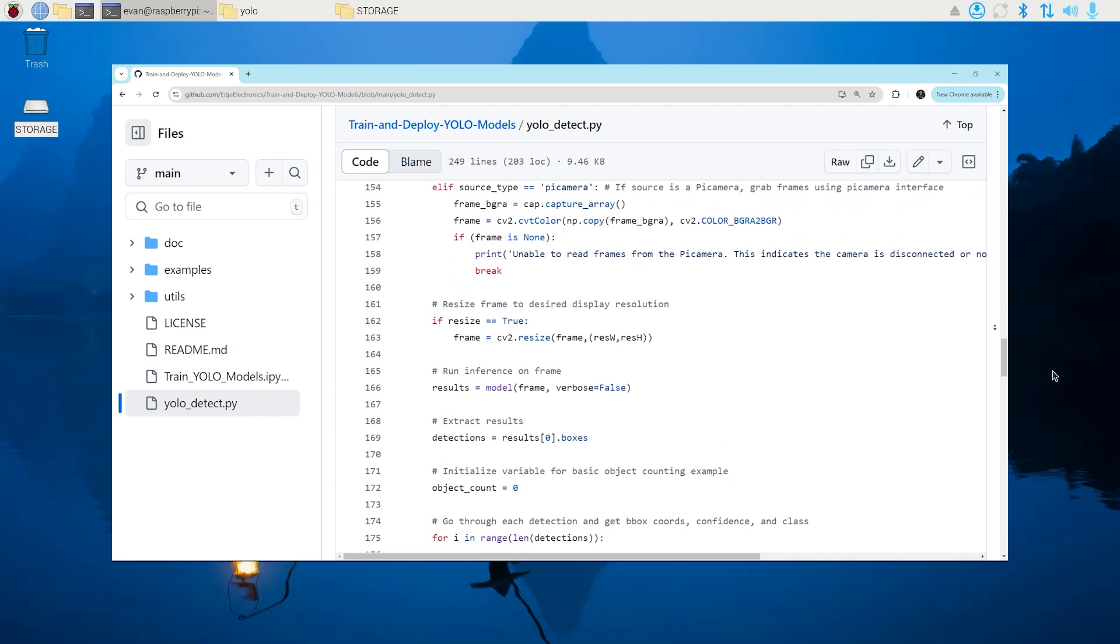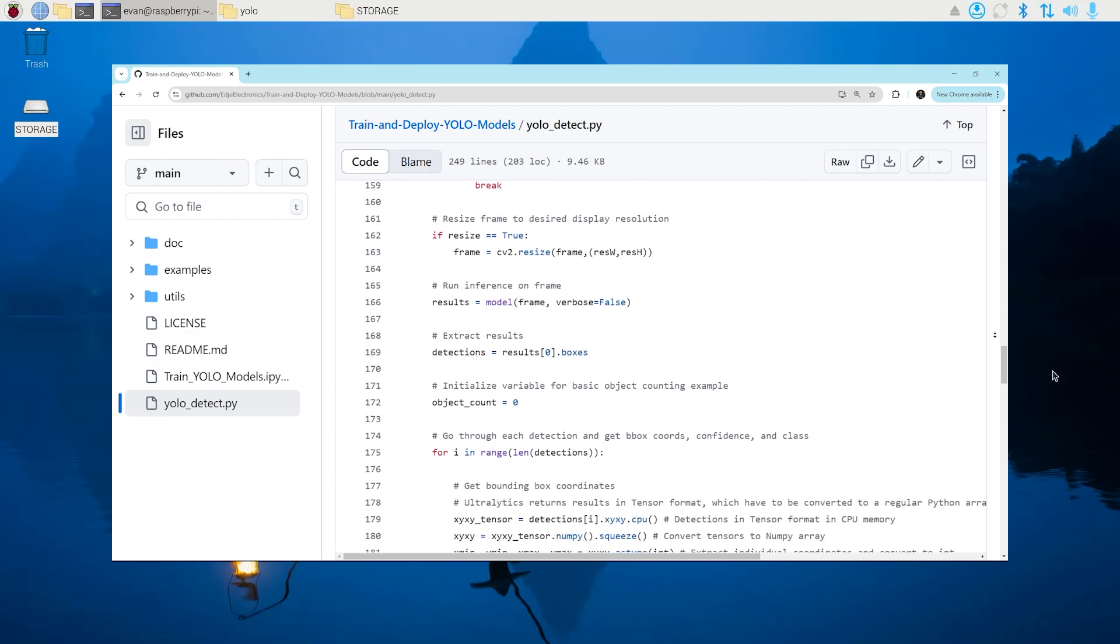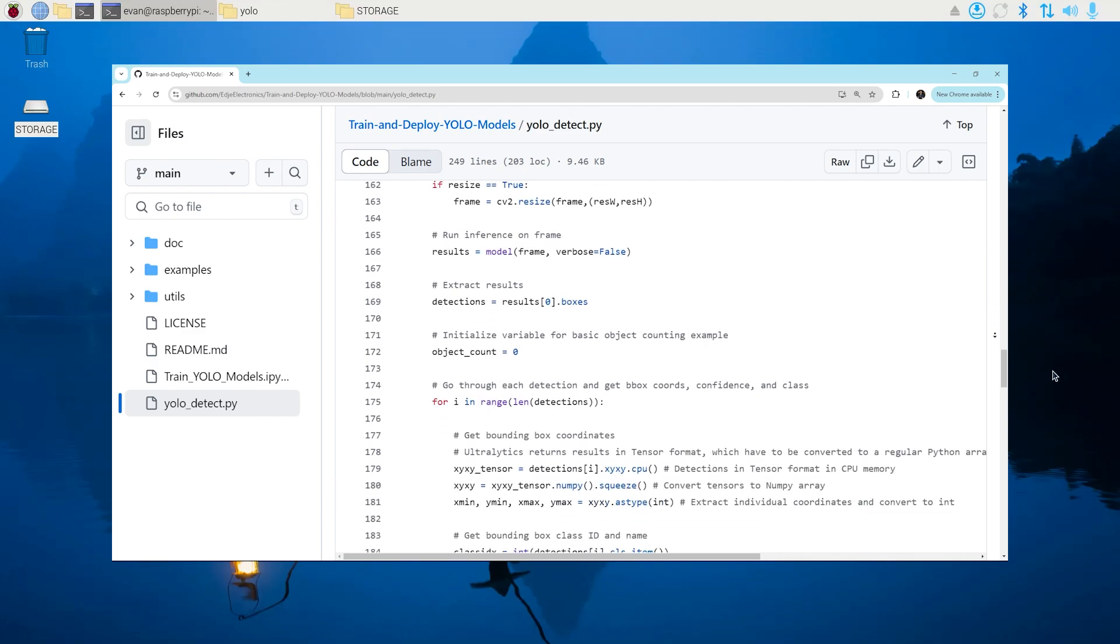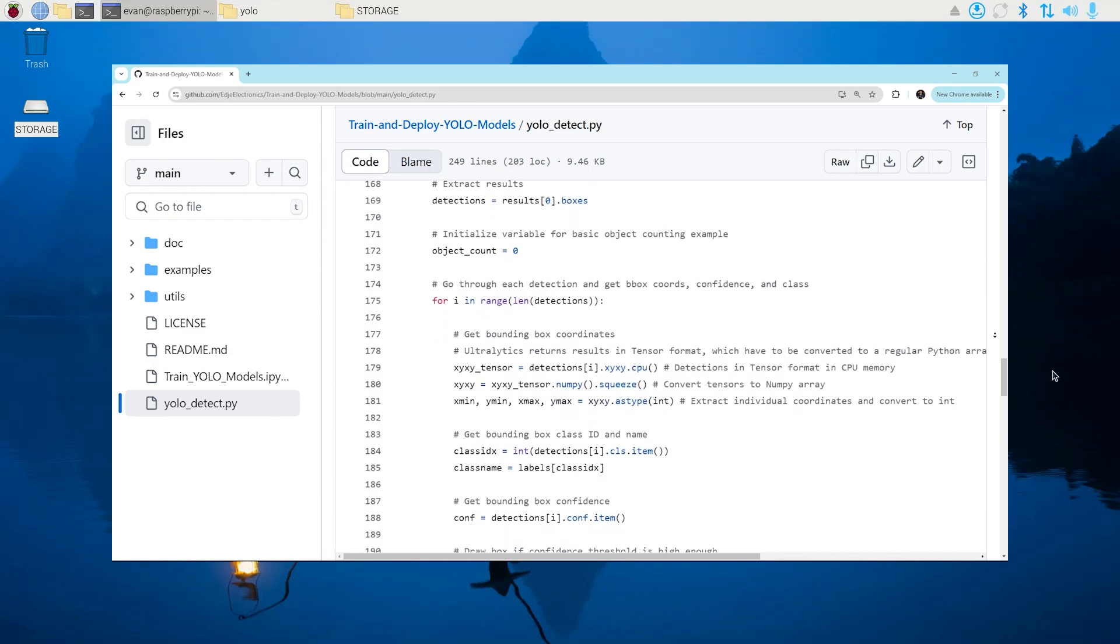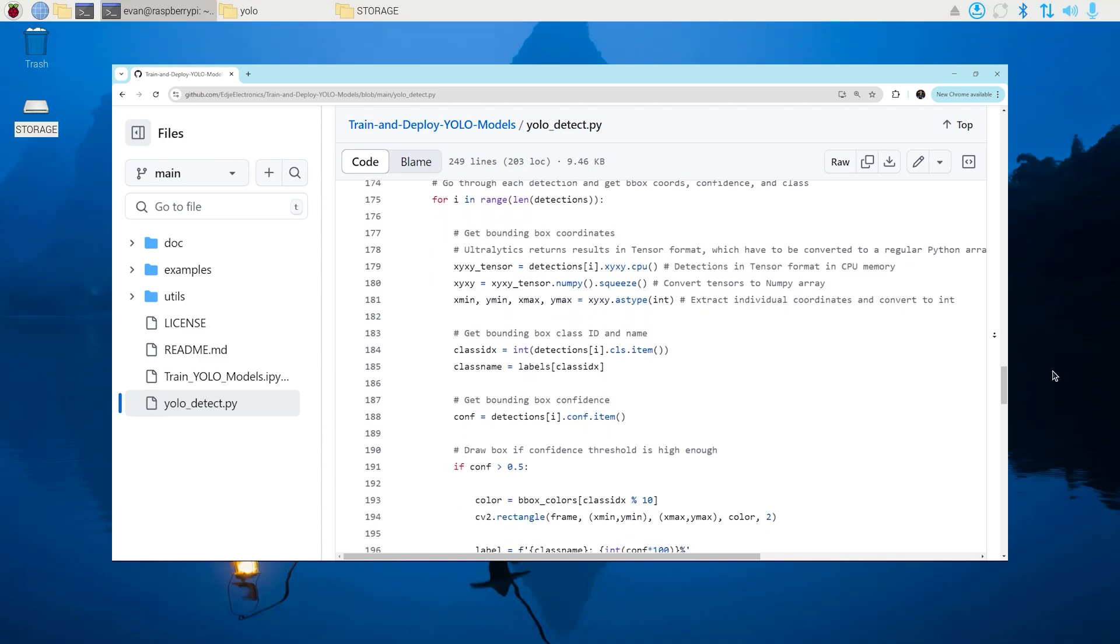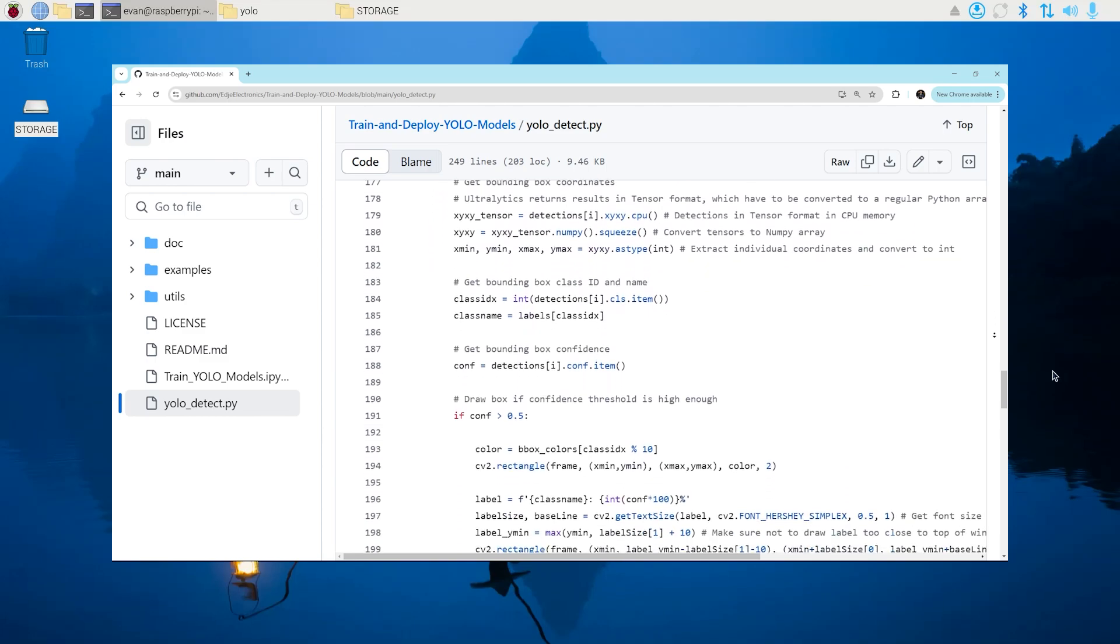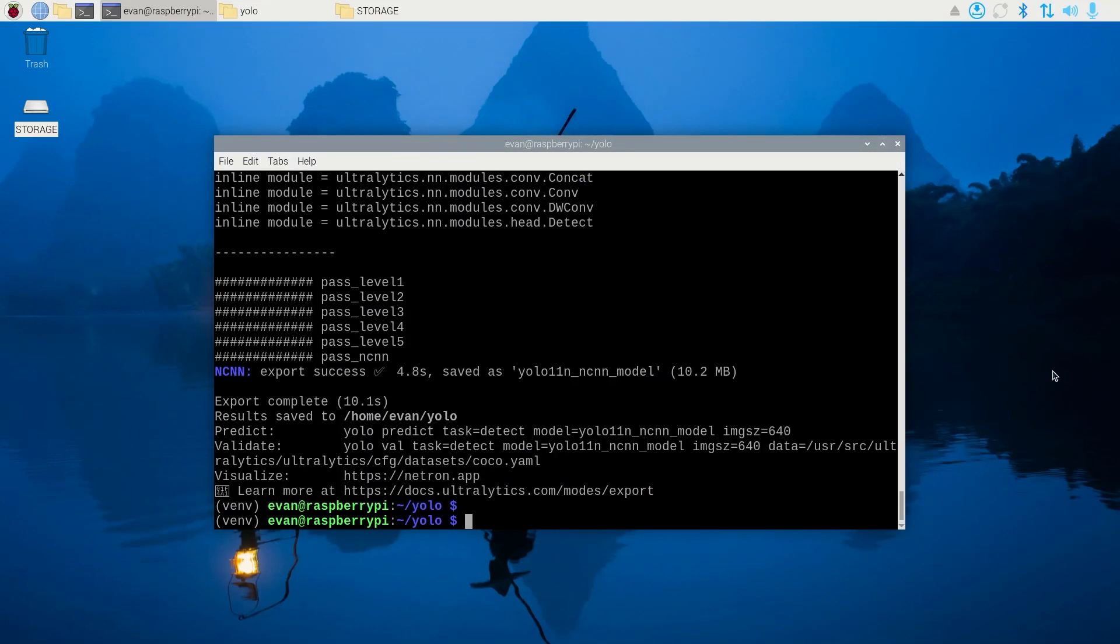I wrote a basic Python script called yolodetect.py that shows how to load a model, run inference on an image, parse the results, and display detection boxes around each object in the image.